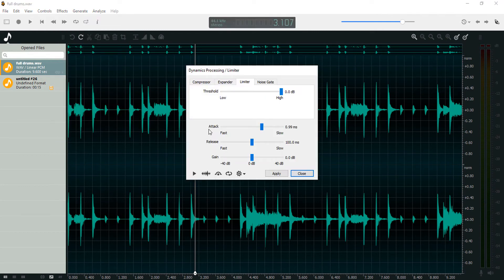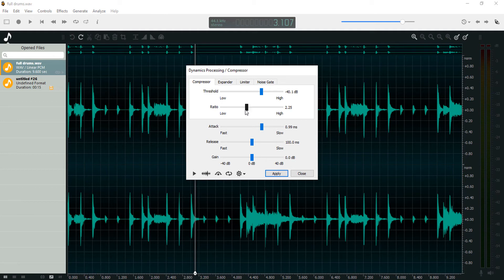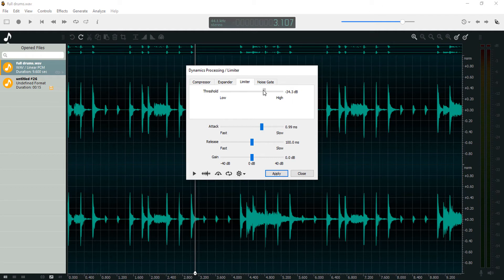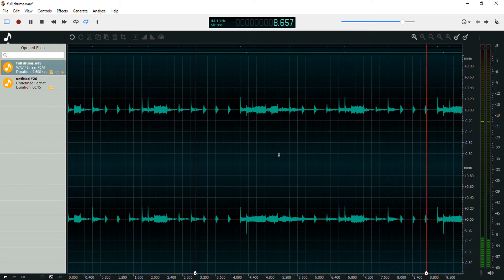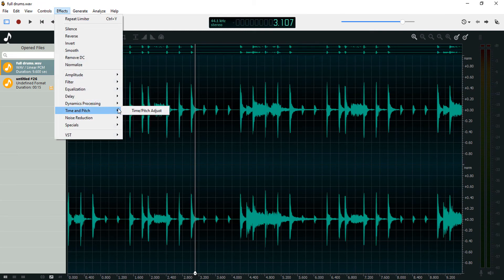A limiter is the same thing as a compressor but it doesn't have the ratio option. The ratio sets how much you want to compress the louder peaks, but a limiter doesn't give you that option. It's essentially a very hard compressor. Let's bring the threshold down and apply this — that's the basic idea behind a limiter.